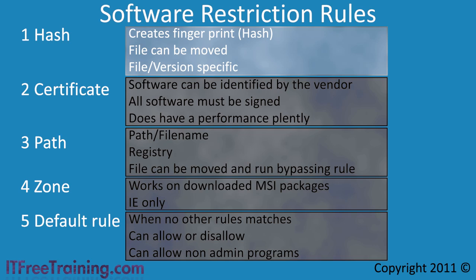The advantage of this is that if the file is renamed or moved, the hash value will always be the same and thus the file will be recognized. The disadvantage of a hash rule is that it only requires one bit of the file to change for the hash value to change.